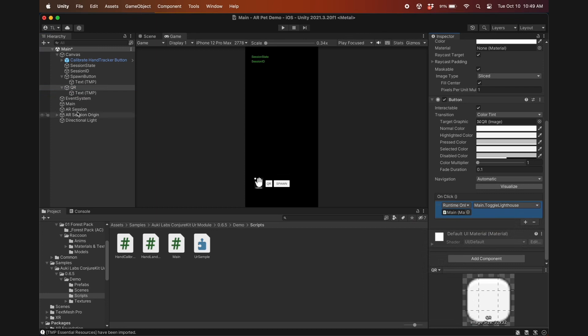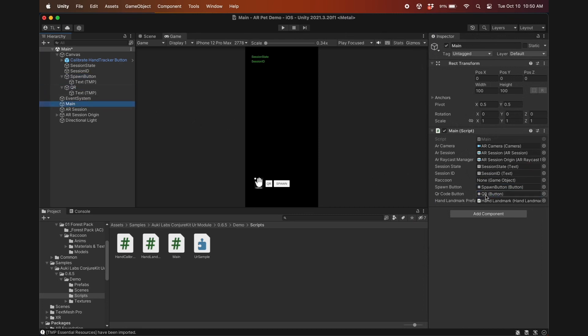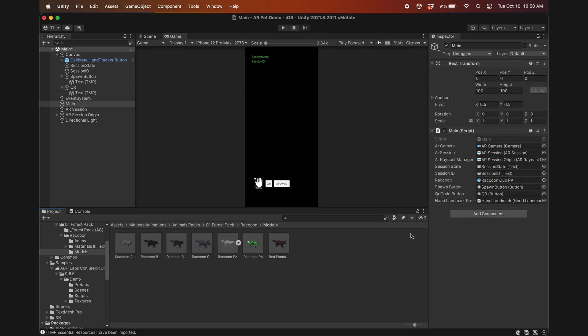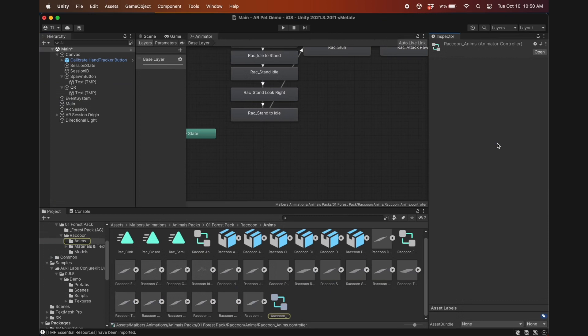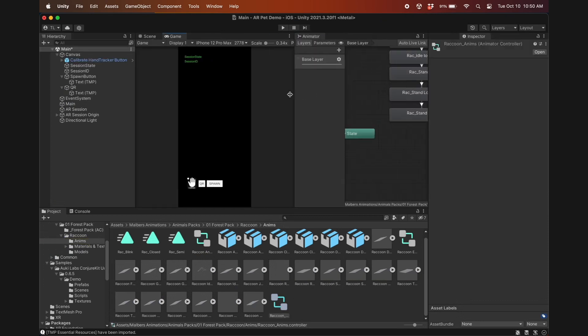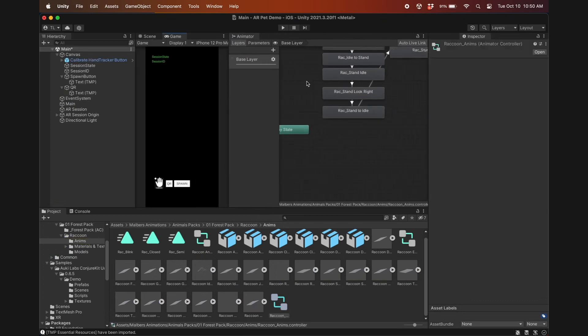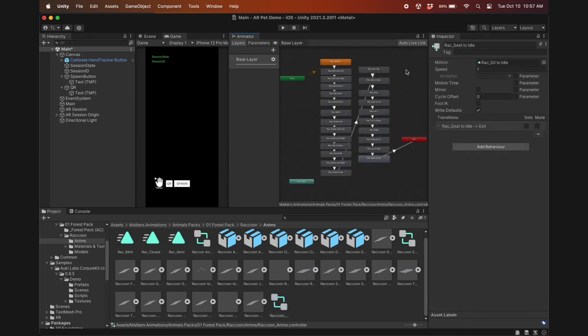In the main game object, drag the text objects and buttons we just created into their respective fields. And I'll drag the raccoon cub prefab I imported earlier into the raccoon field. Since it already has an animator controller, I'll just edit that. It's not important what the sequence of animations is, as long as it goes from entry to the default state in orange, through some sequence that makes sense, and ends at the exit.